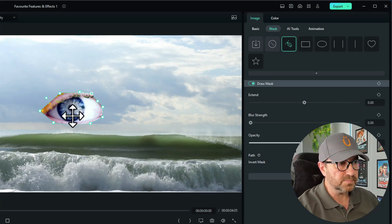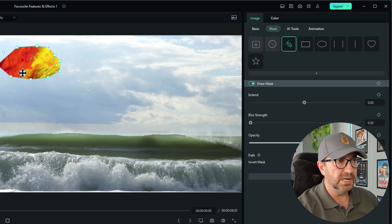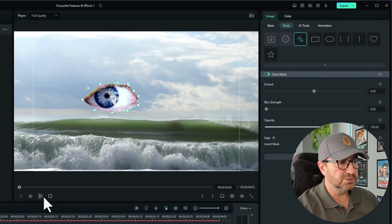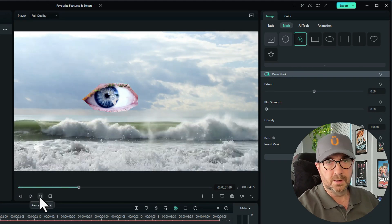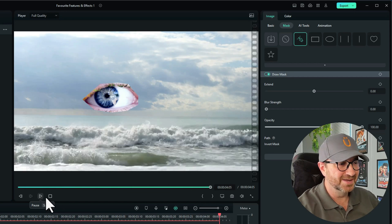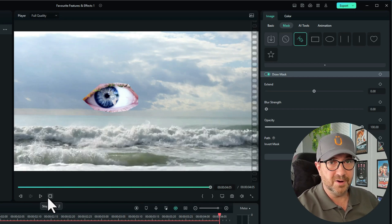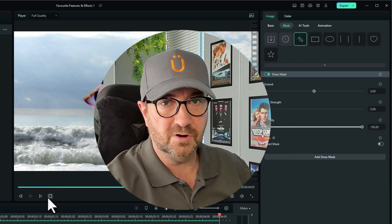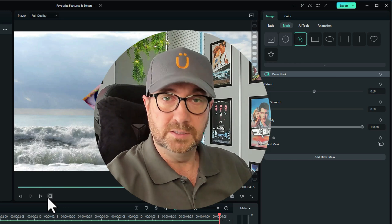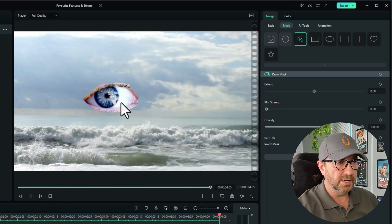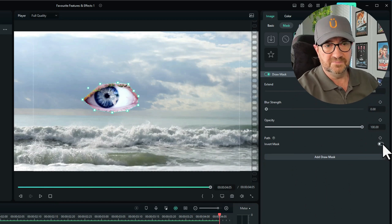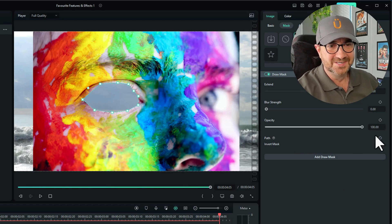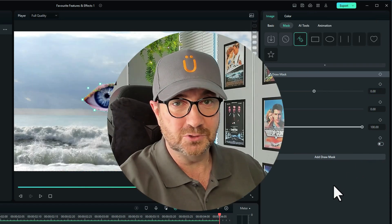You can actually edit the mask afterwards — just click and move it, adjust whichever bit you want. You can move the Draw Mask around any way you want. The Draw Mask is really powerful — it allows you to cut any image shape or anything you want out of an image or video, and you can see the background behind. You can also click on the image mask and invert it. That's the first feature I use quite a lot.